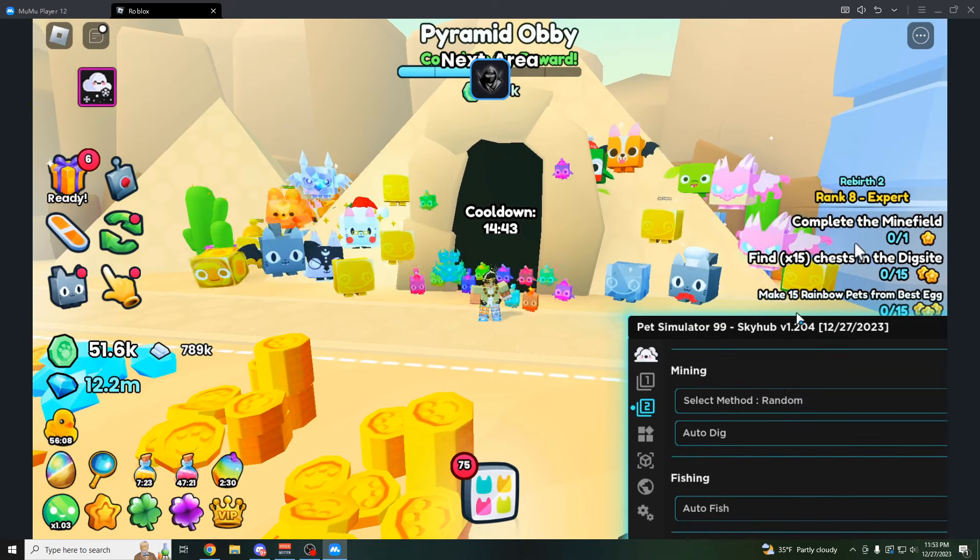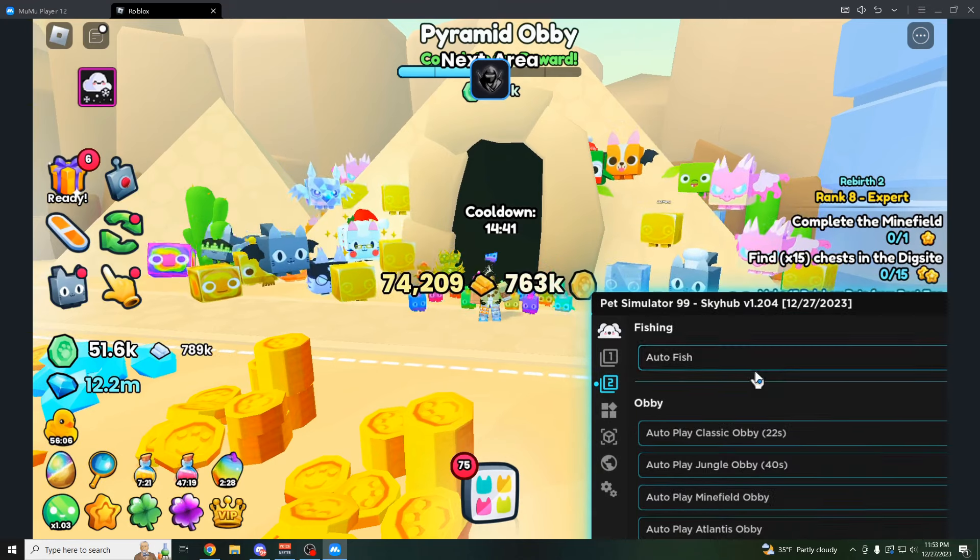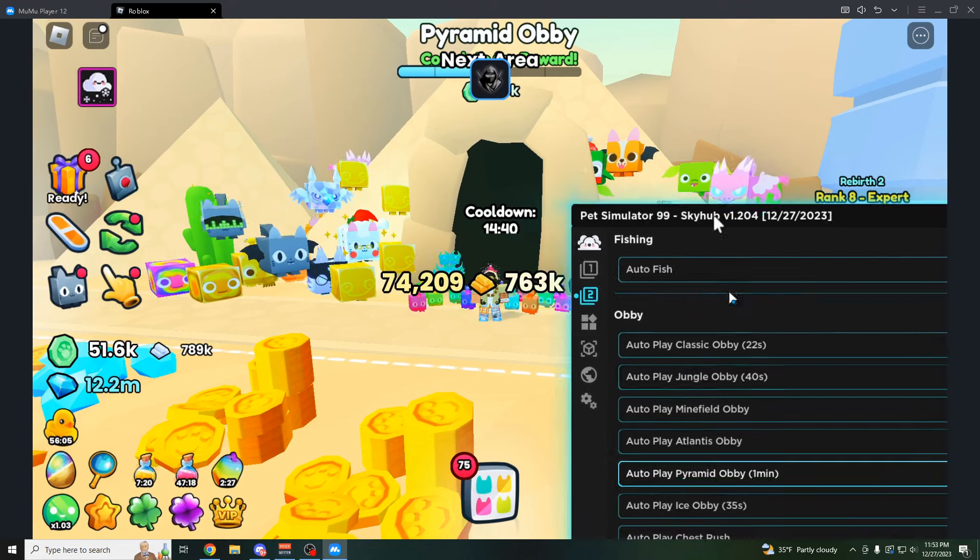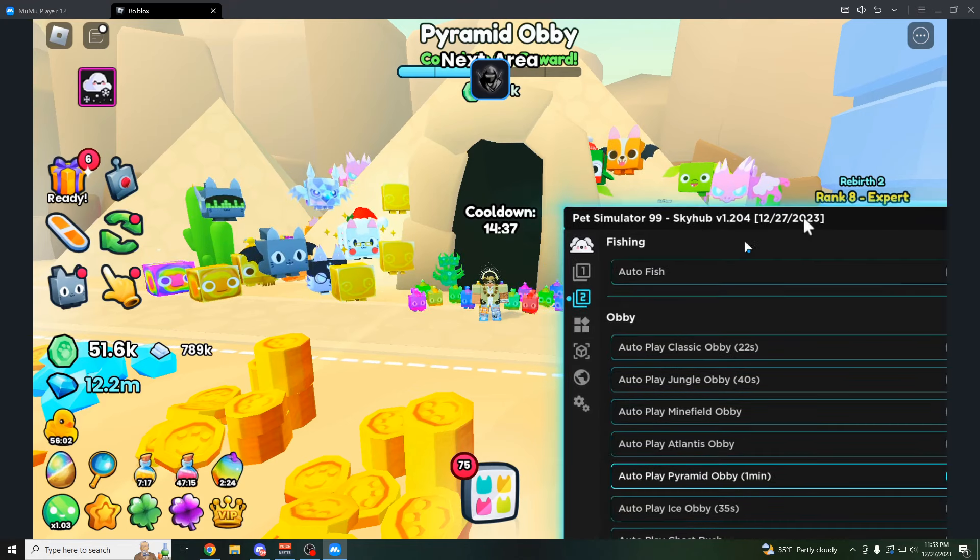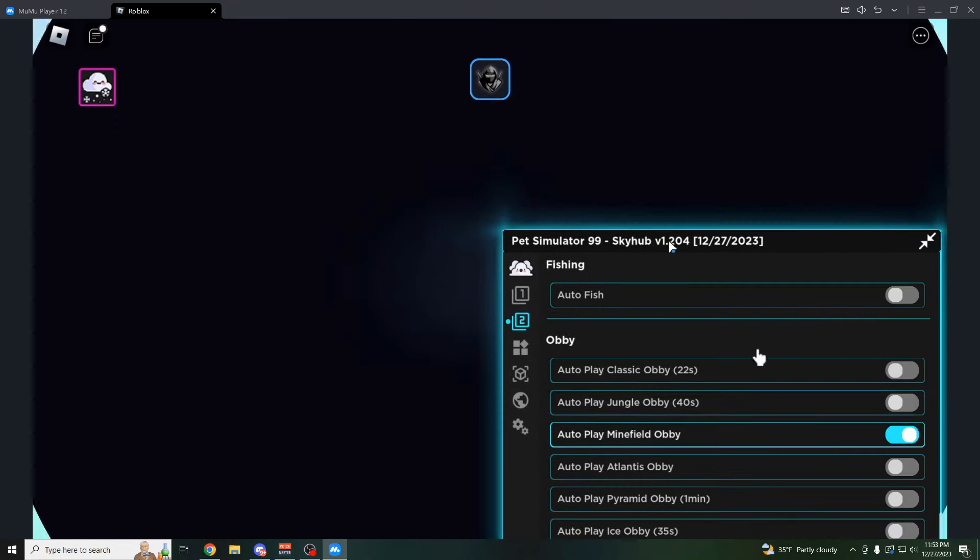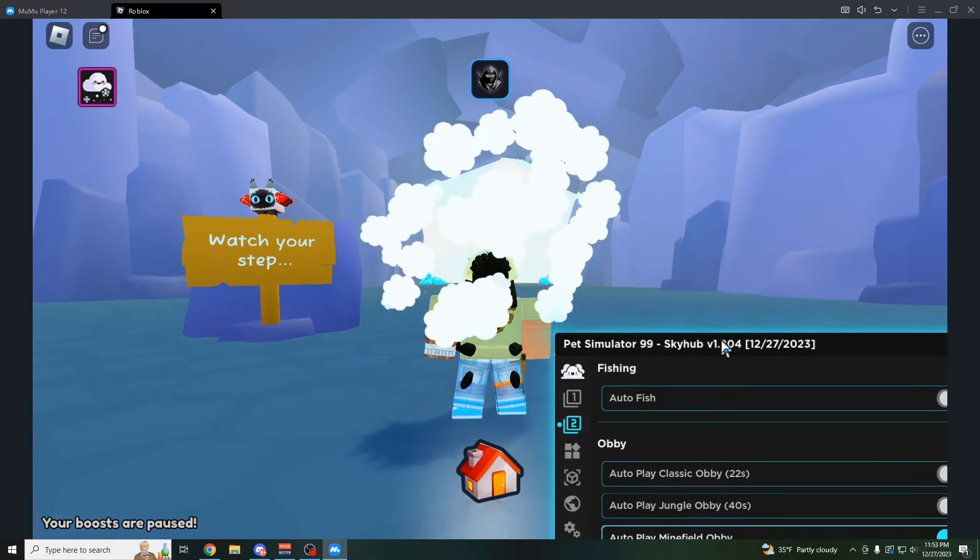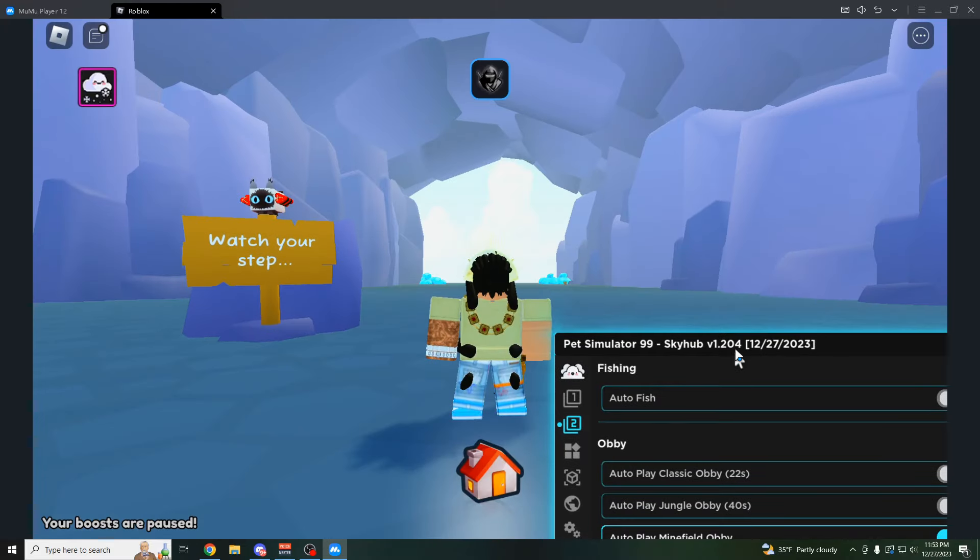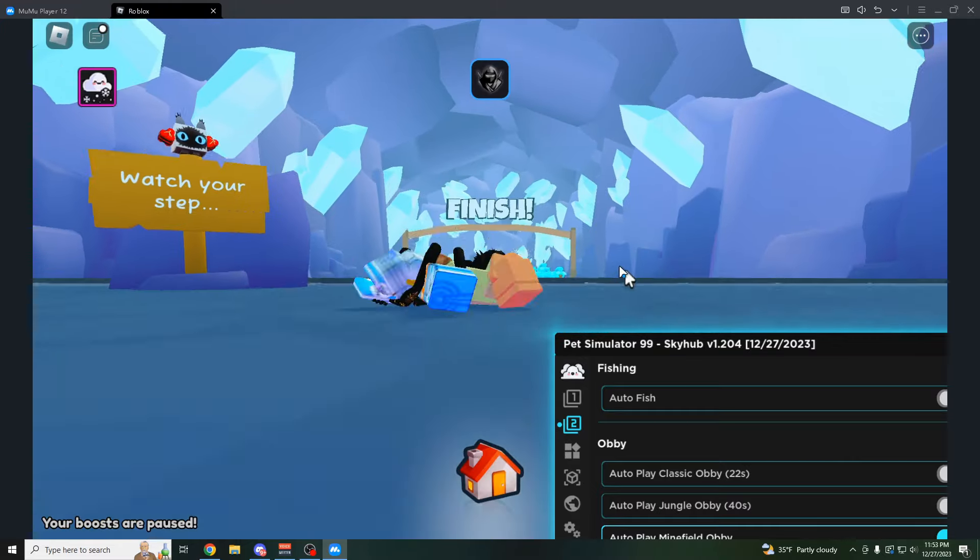As you can see, they have complete the minefield, which let's see if they have a quest here for it. So autoplay minefield obby. As you can see, it's going to teleport us to the minefield. We can do this quest now. And of course, you can do your better quest as well. It doesn't just have to be these like one star quests.